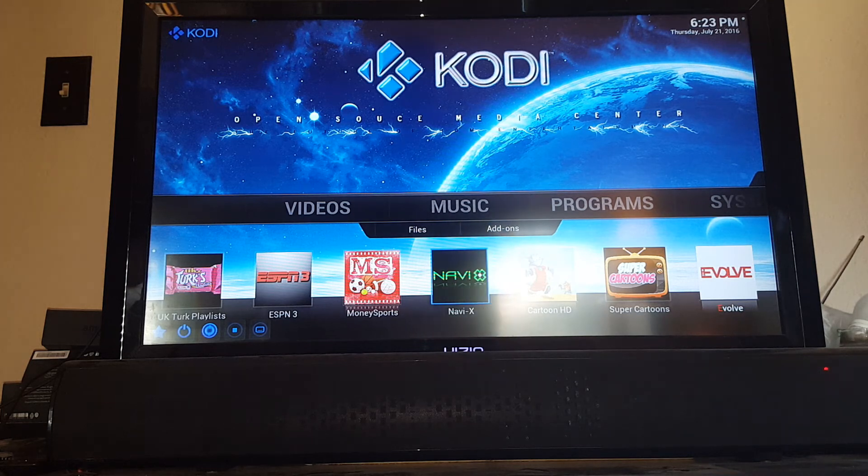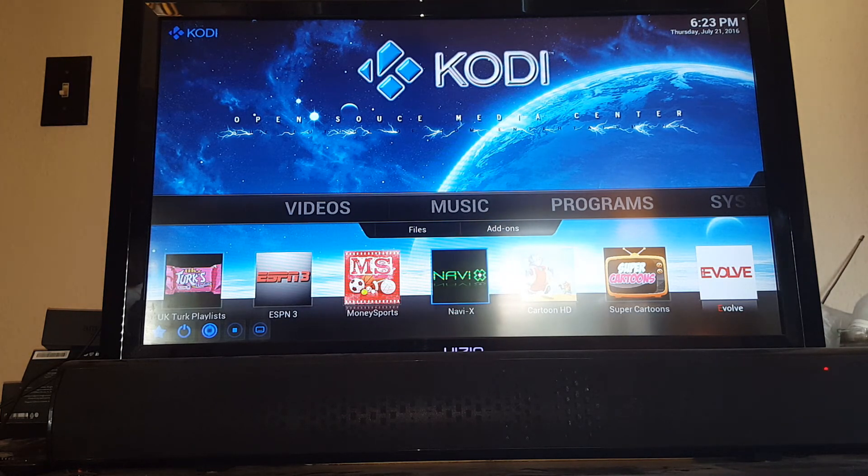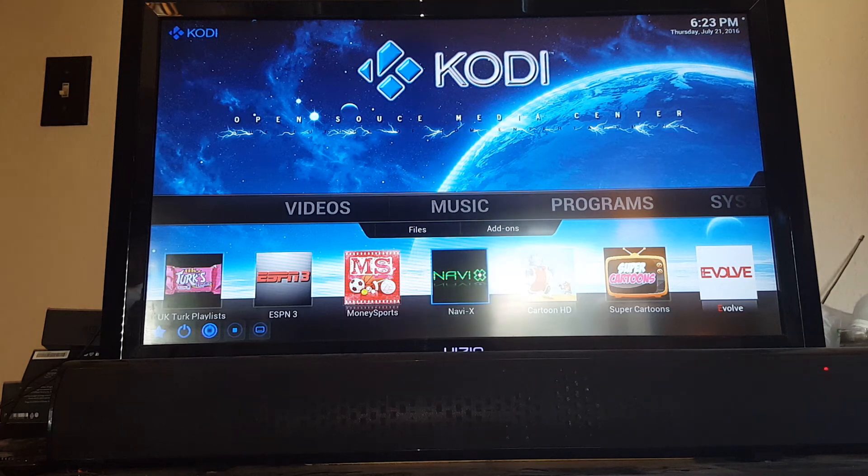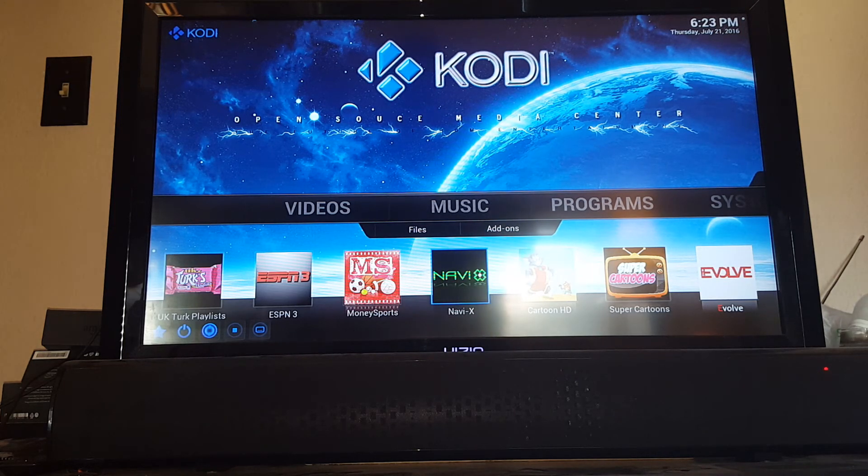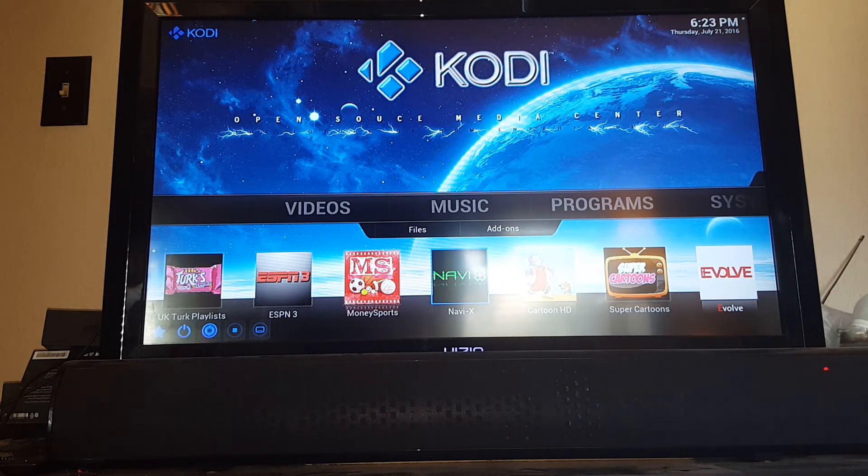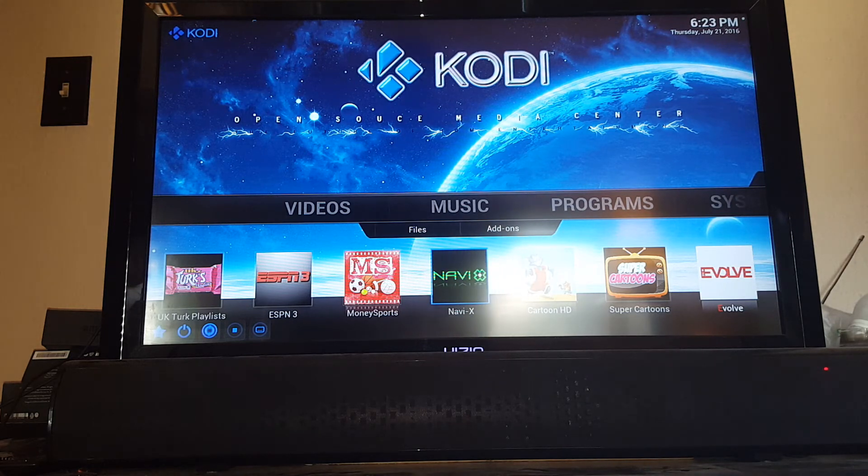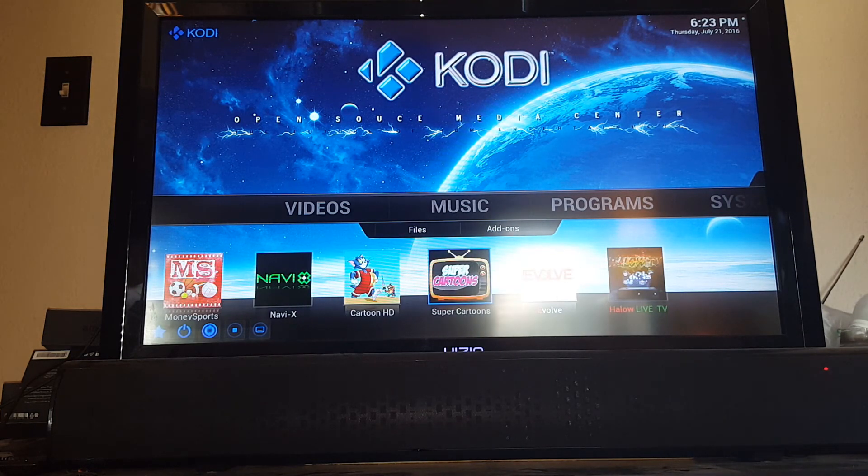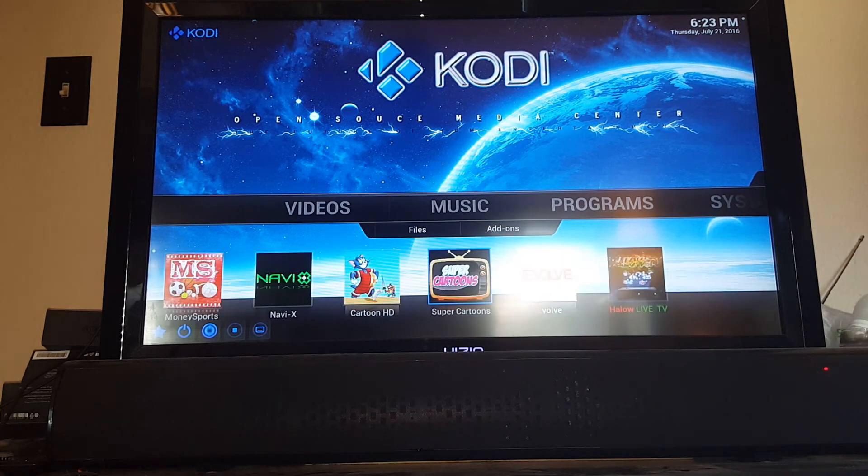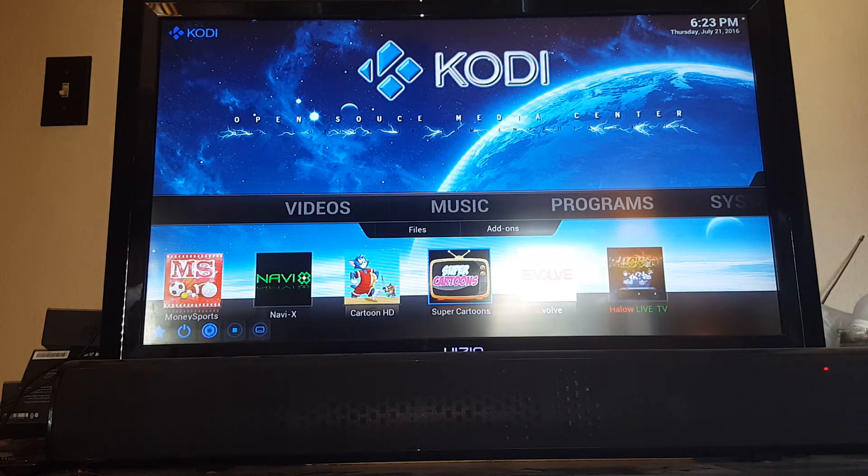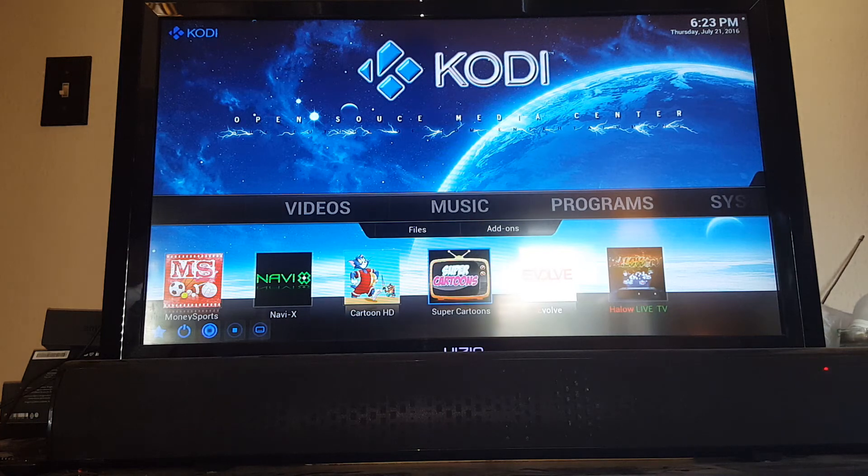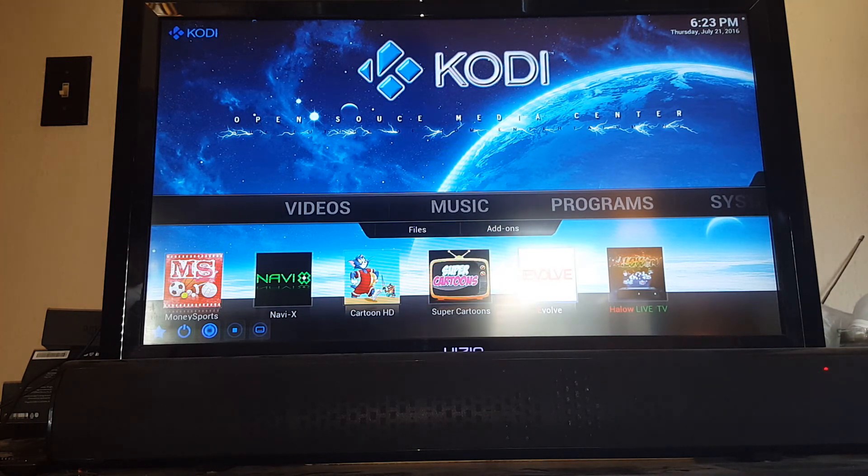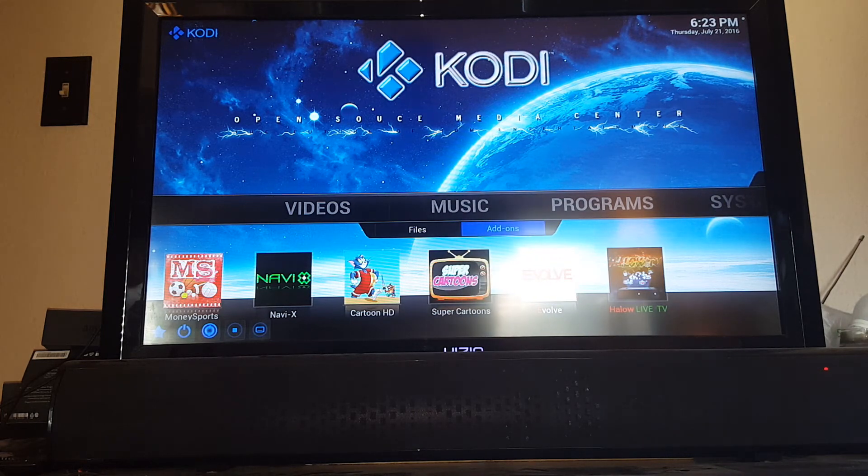NaviX is a great add-on. It's a little bit more of an advanced add-on, so I would say probably don't play with it too much until you get a little bit more used to the system and how Kodi works. But once you do, you'll get a little bit more of a hang of it and NaviX will be a great one for you. A couple different cartoon apps. Super Cartoons has a lot of really old school, the really great cartoons from like when I was a kid. Evolve is more live TV stations, so is Halo TV.